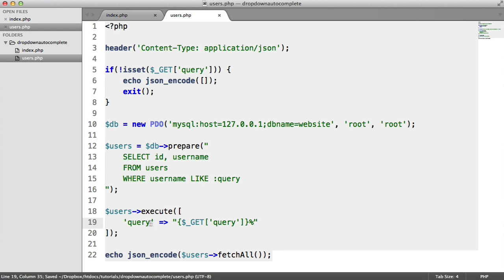We know that that is all working now. We know that we can get a list of users by executing this query, passing this in, and then returning it in a JSON format. Now that we've got that file ready to go, we can start to implement the typeahead jQuery plugin and start putting this all together.